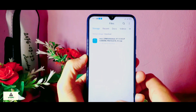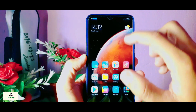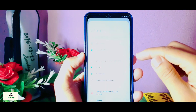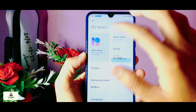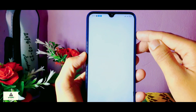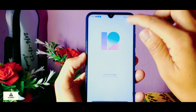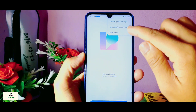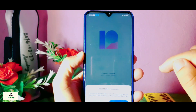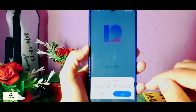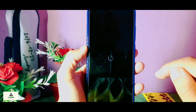The MIUI 12 official global stable ROM is not available yet, so you must have installed MIUI 12 through custom recovery, which means you need to go to custom recovery mode. If you don't know how to install custom recovery on your phone, I have a separate video on it — the link will be in the description below — so you can easily install custom recovery on your phone.